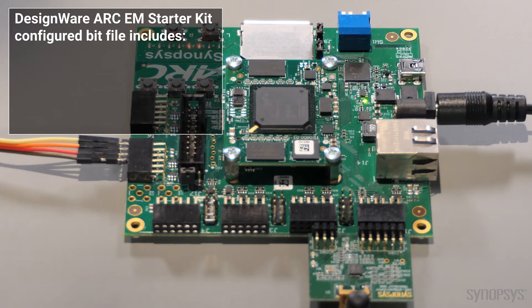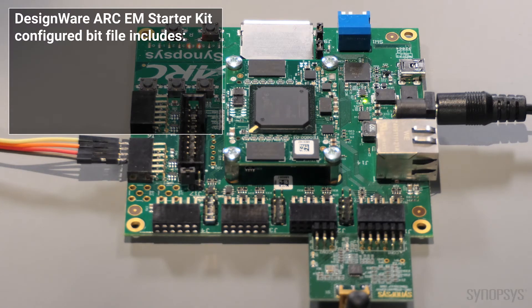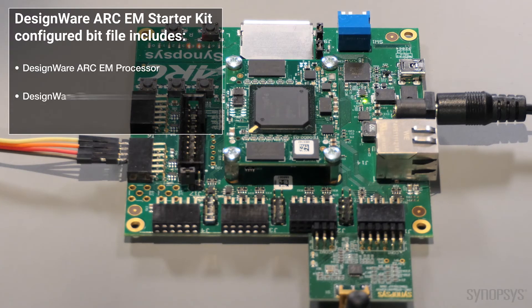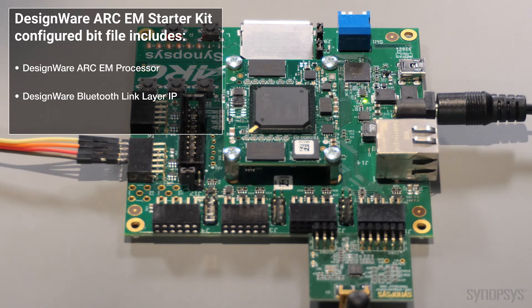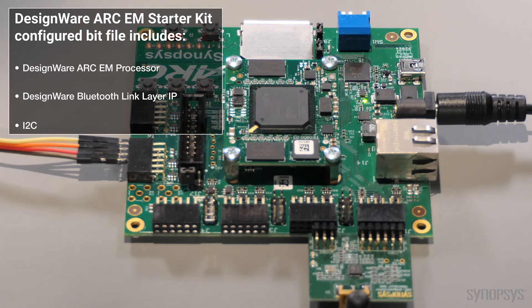The FPGA includes a Synopsys DesignWare EM processor, Bluetooth Low Energy link layer, and several serial peripherals from the Synopsys DesignWare library.